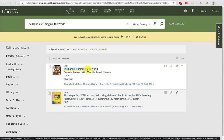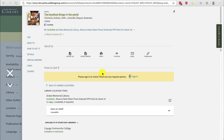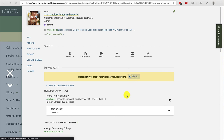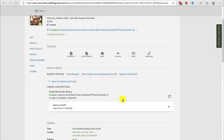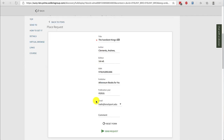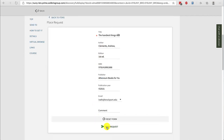To request the item, click on the title, sign in using the yellow bar, and then choose Place Request under "How to get it." Double check the information and choose Send Request.